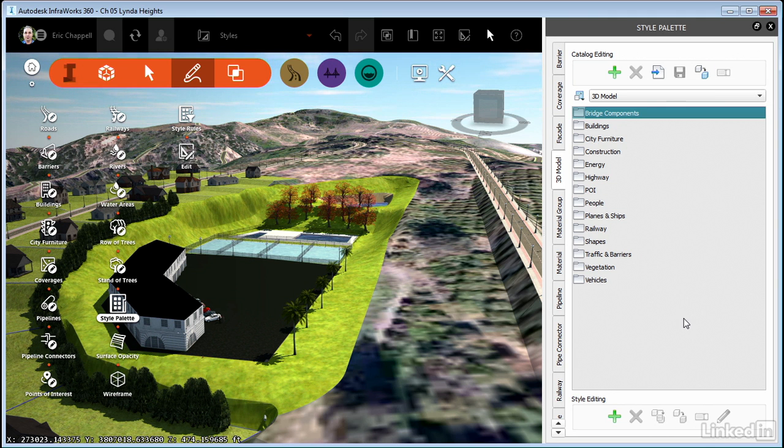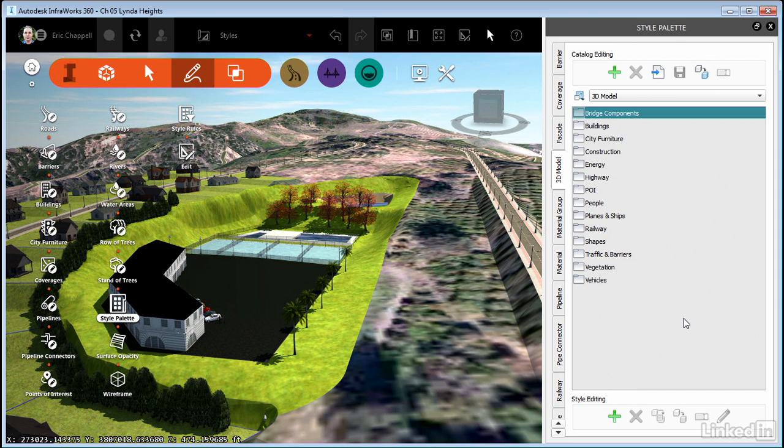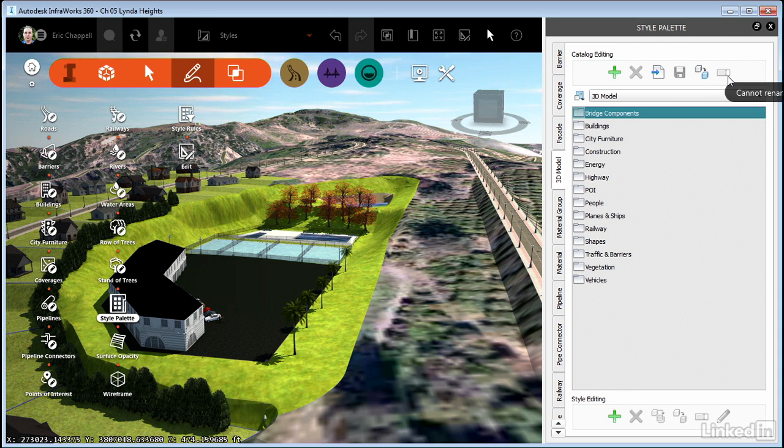So that's a good thing. It keeps me from deleting the stock catalogs that I might use as examples to copy and create new styles. It's also just good to have that content available so that I can apply it to various things in my model. So that's what the buttons across the top do.